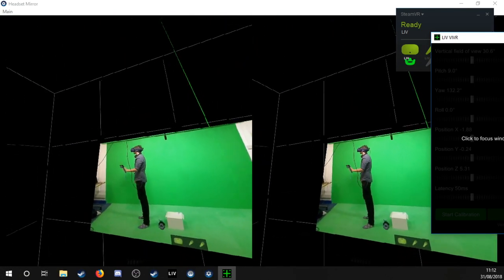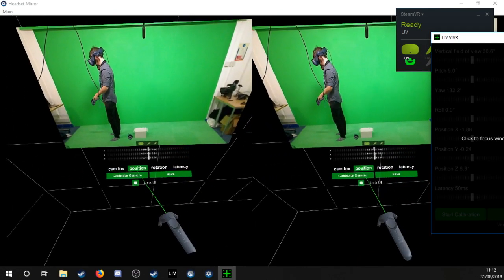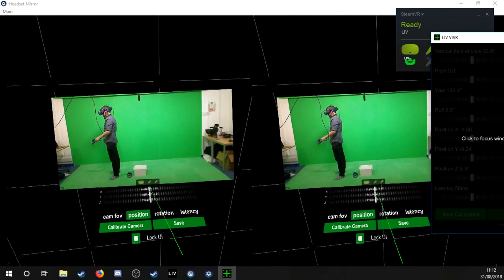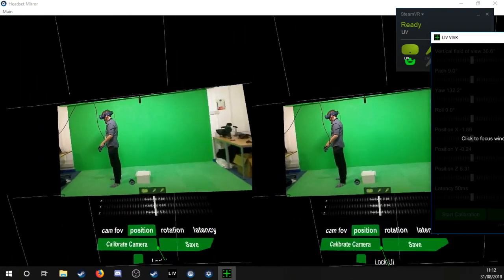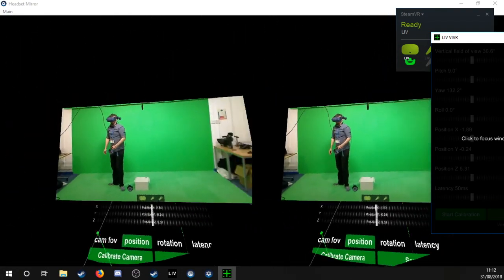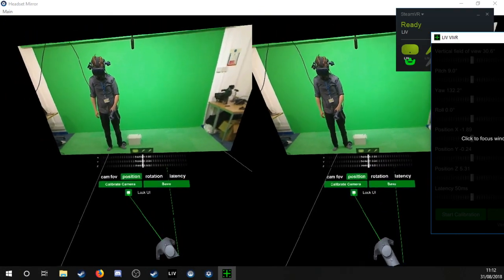While in the calibration space, you can move and lock the UI so you can adjust the position of the camera while observing from different orientations to get more accurate results.